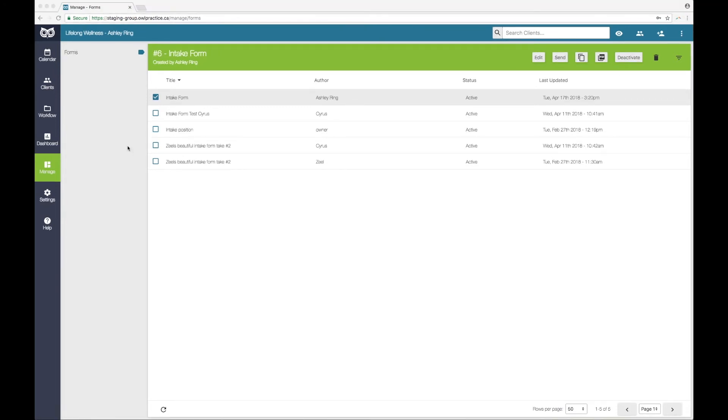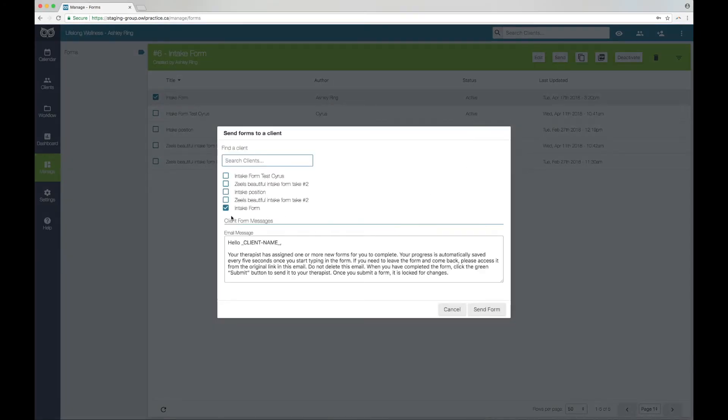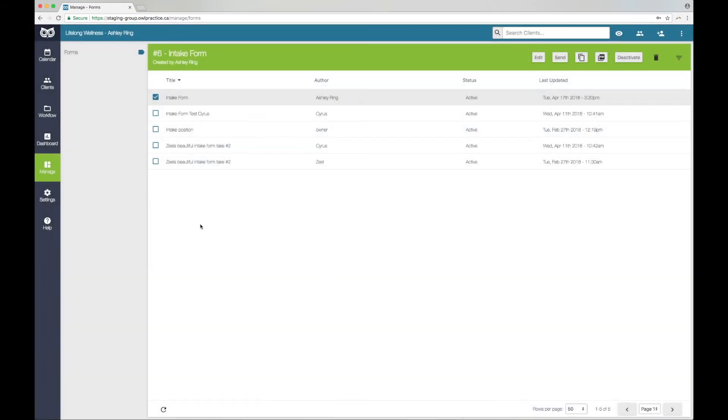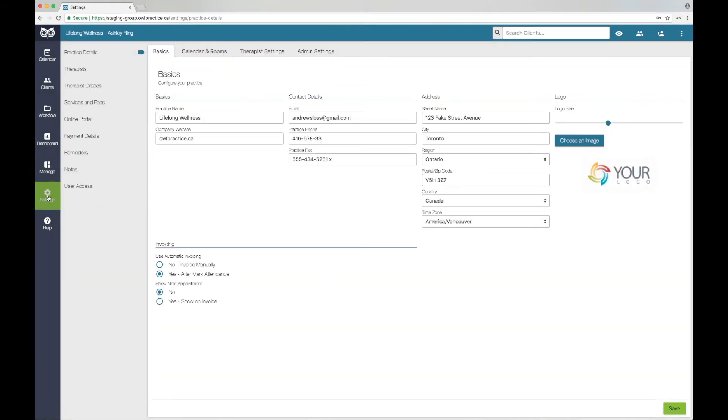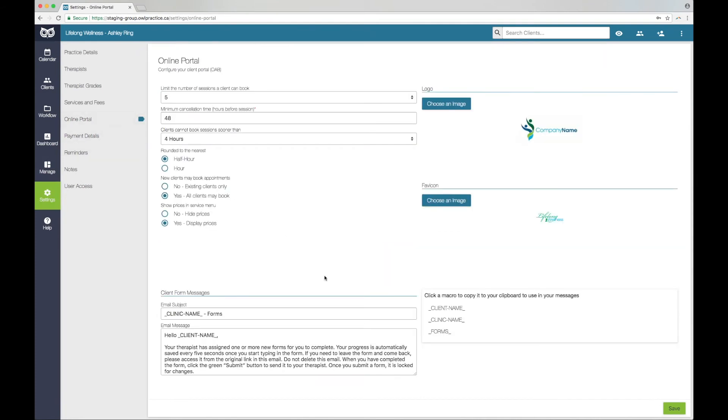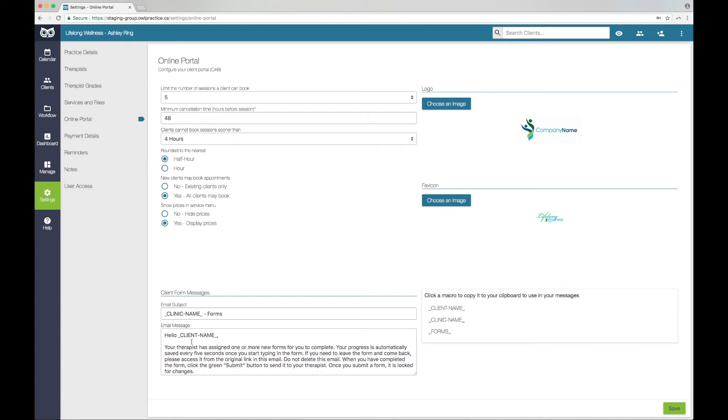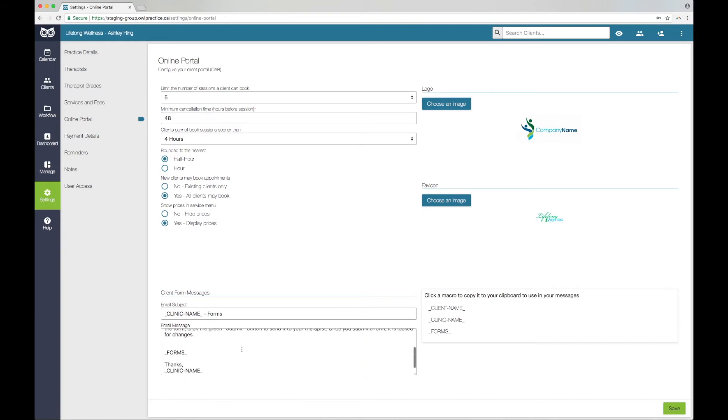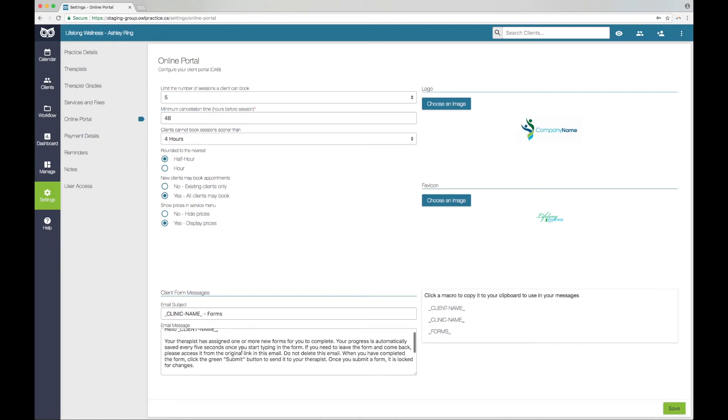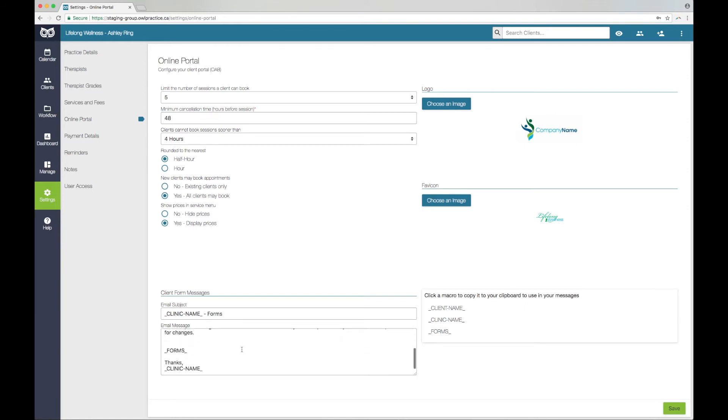When you send a form to a client through OWL, the form is sent as a custom link in an email. You can use the default client form message or you can customize the content of your form emails. To do so, go into the settings and click into the Online Portal section. At the bottom of this page, you will see the client form messages. You can use the macros on the right, then build the content of your message in the email message area. Please note you must use the Forms macro to include the link to the form. If you do not use this macro, a link will not be included in the email to your client. Click the green Save button to update your work.